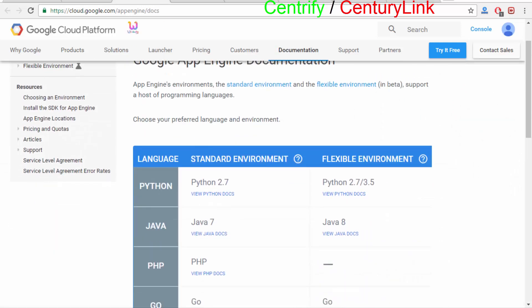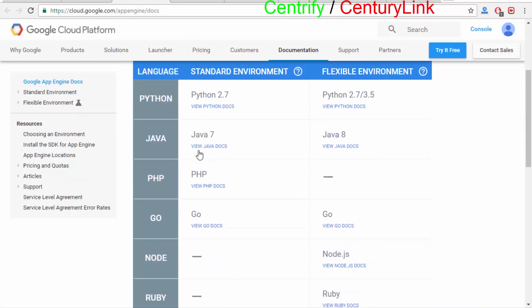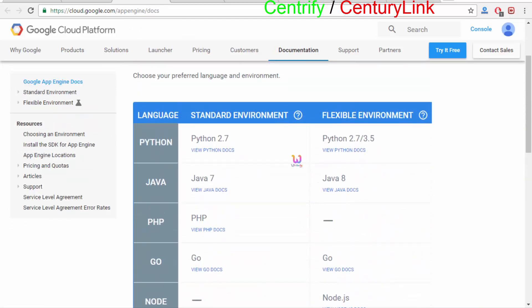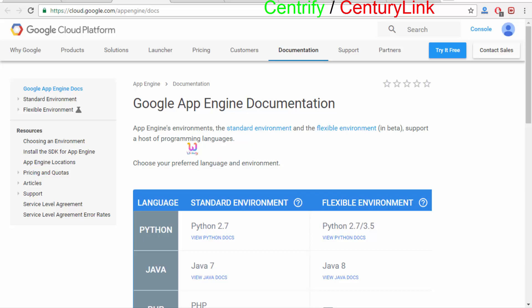You are able to specify App Engine docs, and you can view what technology you are going to use to create this environment. This is a kind of public cloud.